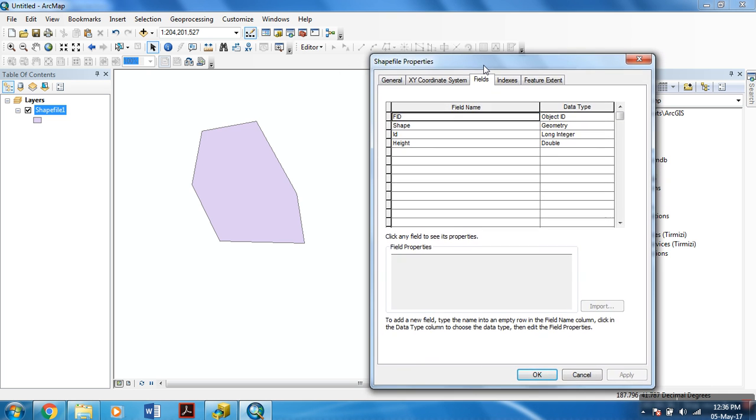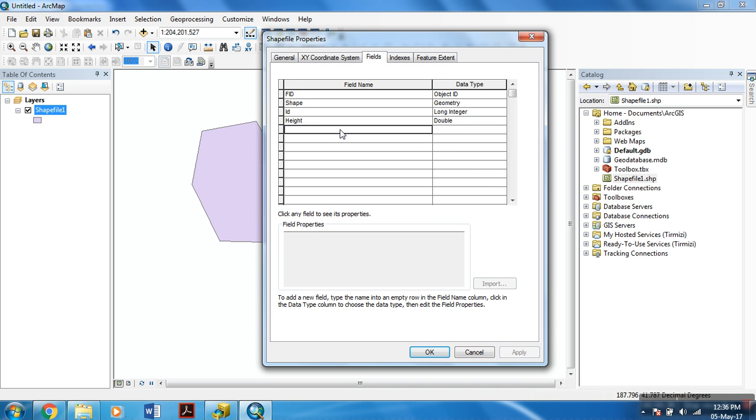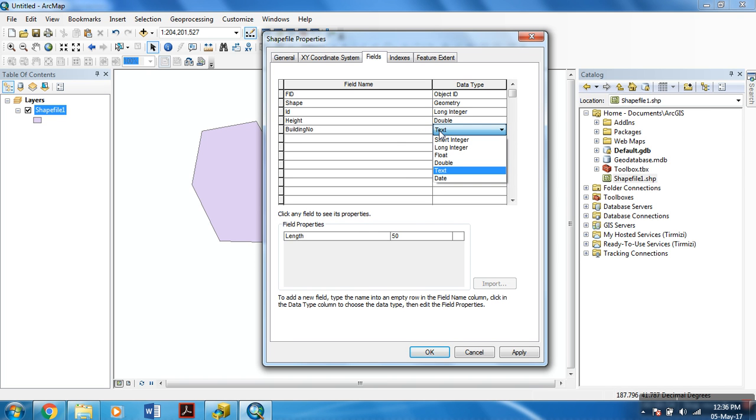To add a field, you can left-click here and add the field name. You can use your own name for this, and you can select the appropriate data type.